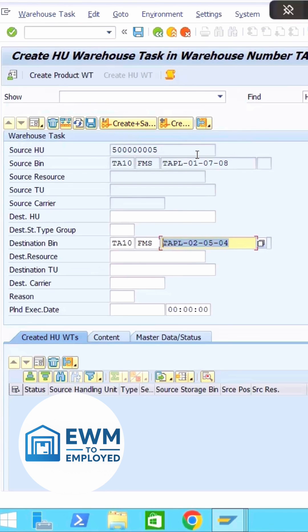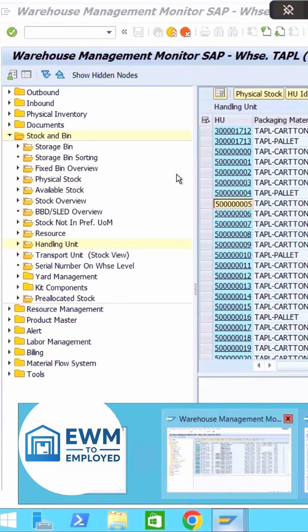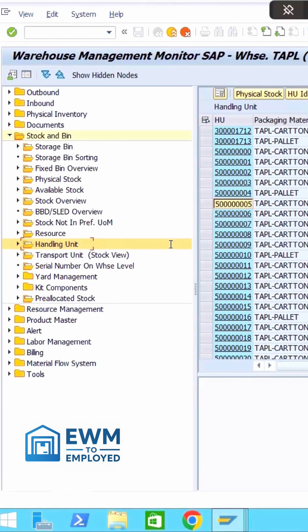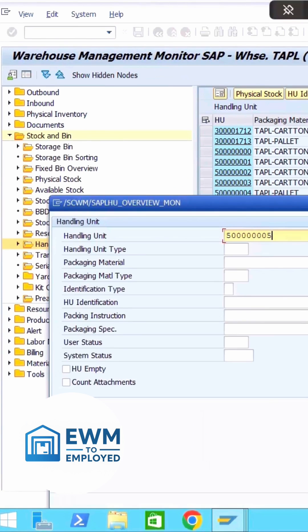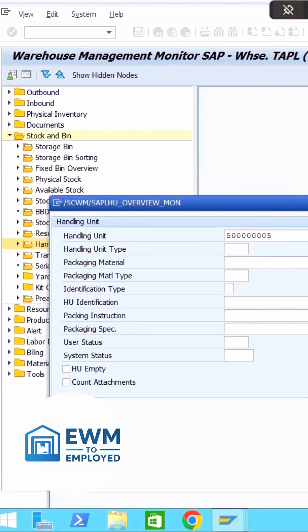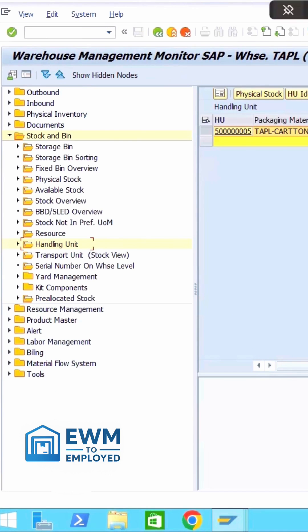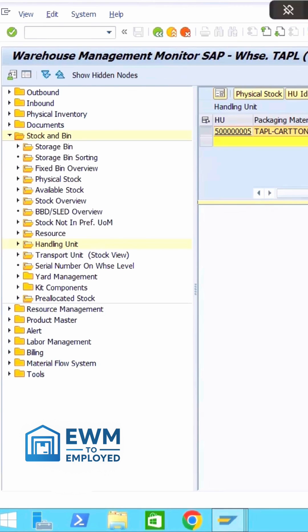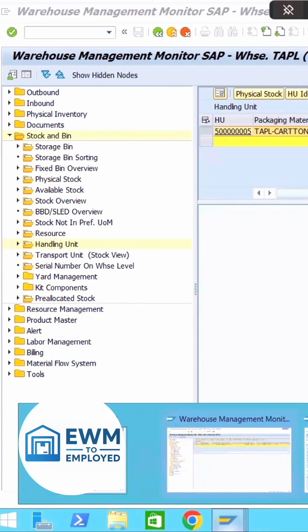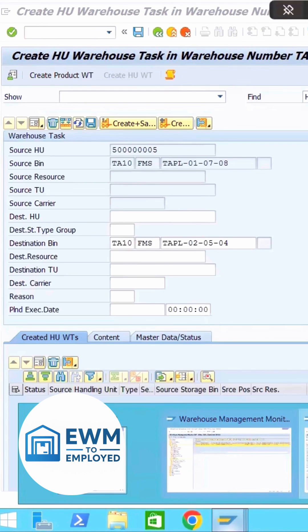But before that, let me quickly take this HU number. Let me go to the monitor screen again. Over here, let me specify this HU number and only open this HU number related entry. So now here you can see this is the storage bin, that is 010708. Let us quickly go back.